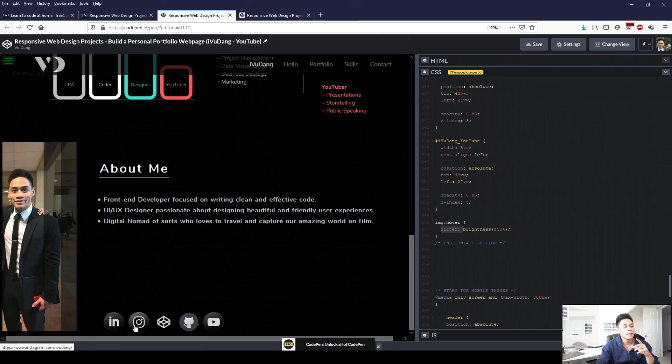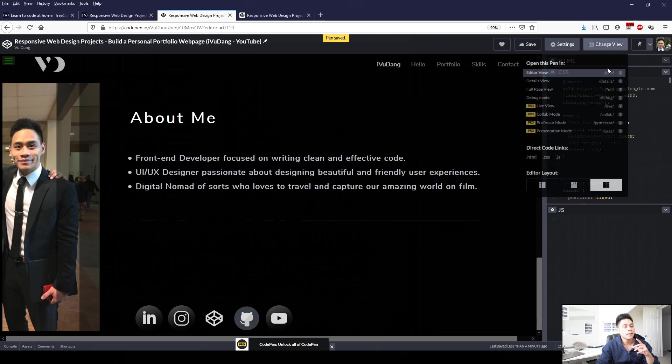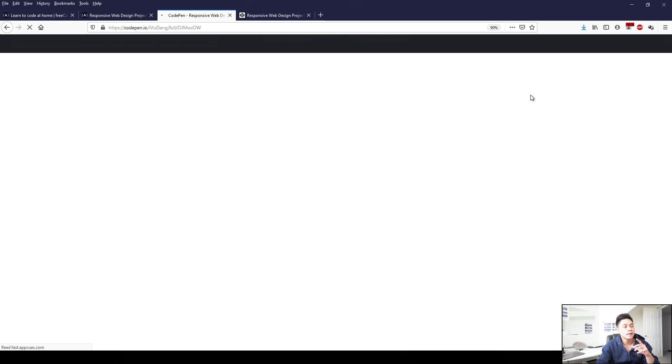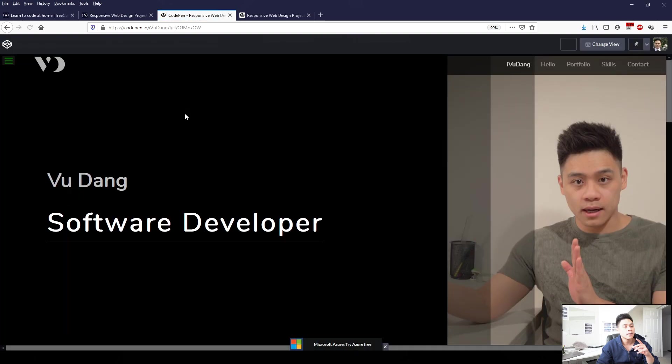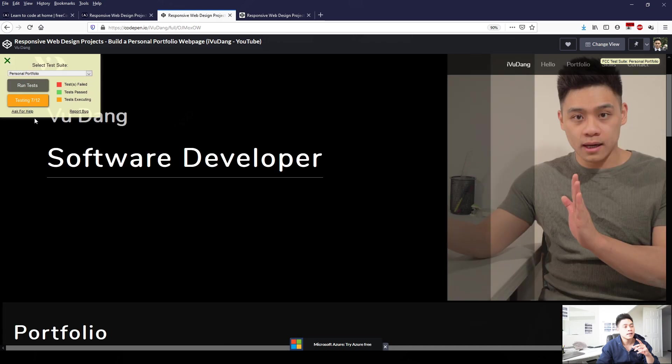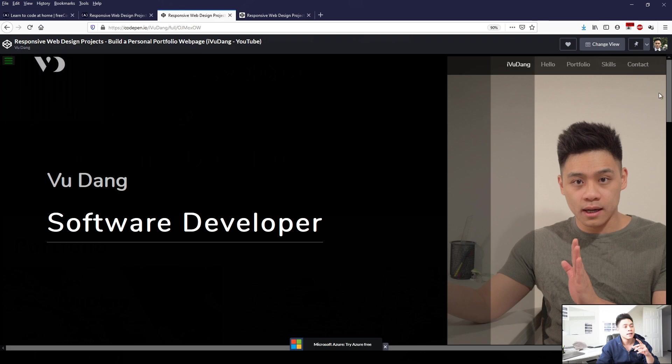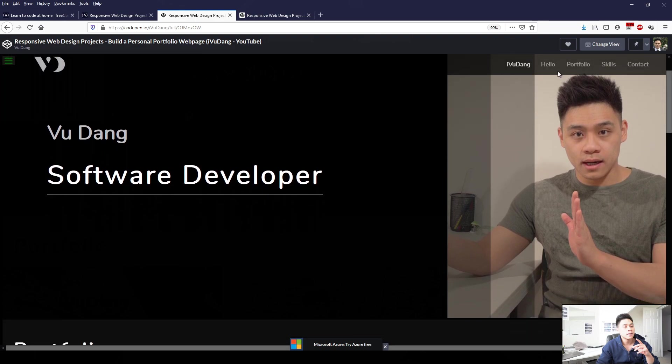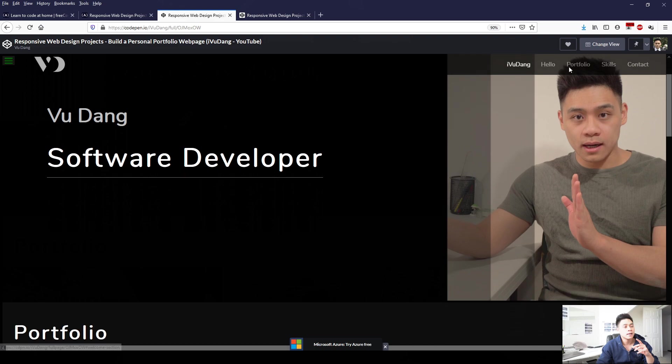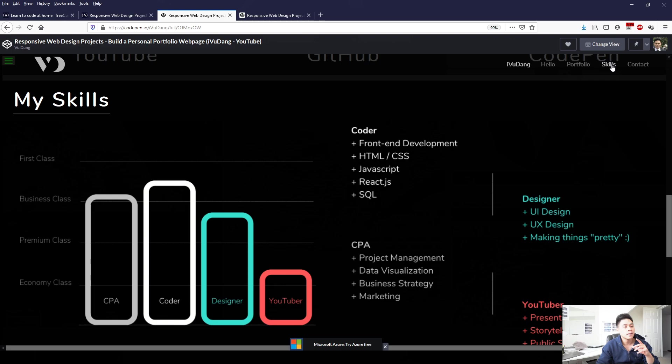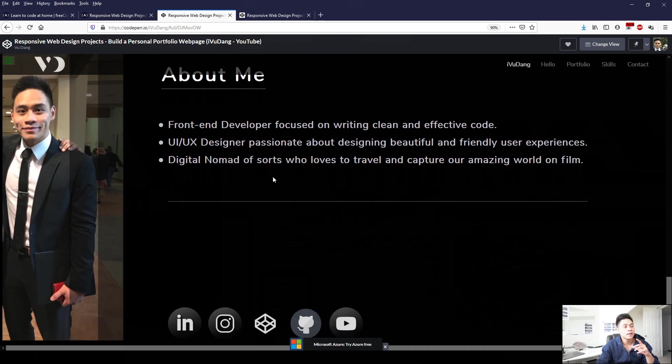So if we save and then change the view to full page view and then run the test again on personal portfolio, everything should check out and that brings us to the end of the video. So we click hello, the welcome section, portfolio jumps to the portfolio section, click on skills jumps to the skills section and click on contact and jumps to the about me slash contact section.